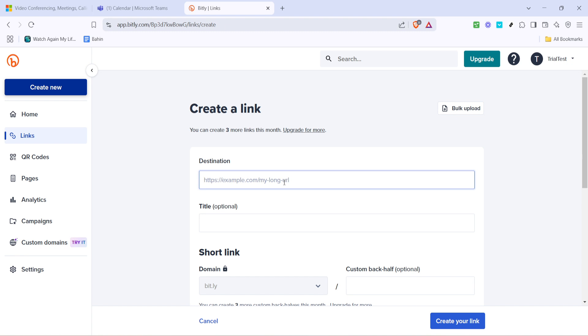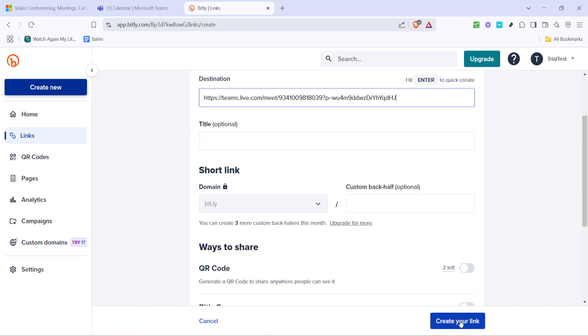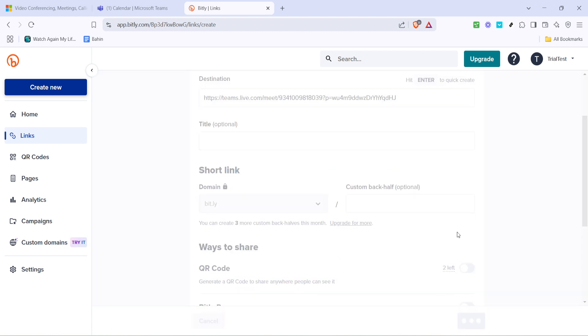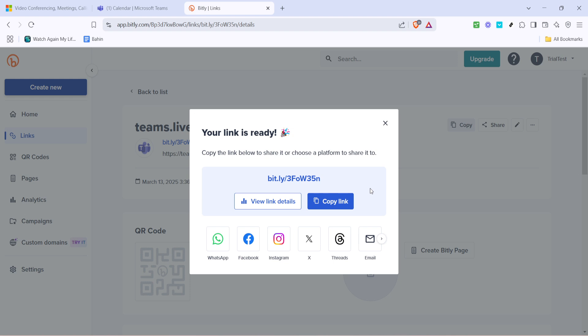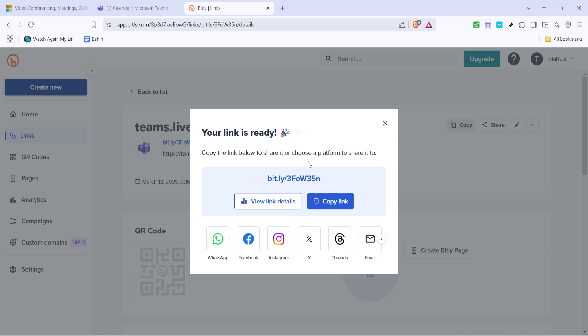After you've pasted your link, bit.ly will do its magic. Simply click on create again to generate your new shortened link. Voila. You now have a tidy URL ready for sharing, which can come in handy if you're posting it somewhere with character limits or just want a cleaner look.